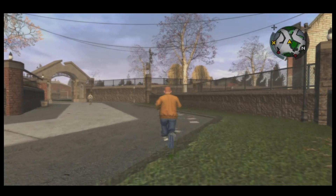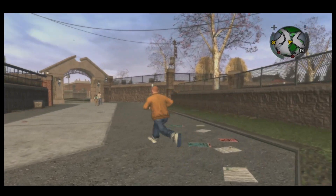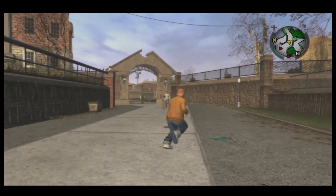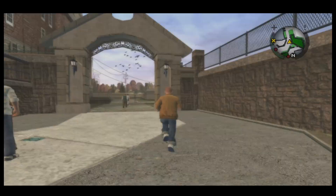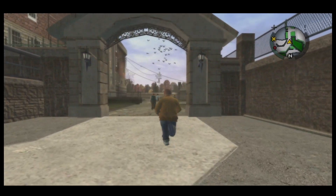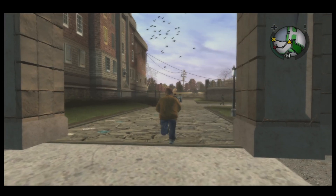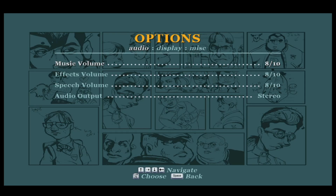First of all, open up the Bully Scholarship Edition game on your PC and once you have started your game, you can immediately start playing. Now if at some point you wish to change your audio settings, simply press the escape button to pause your game and then you can go into the options menu.